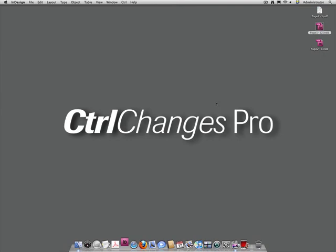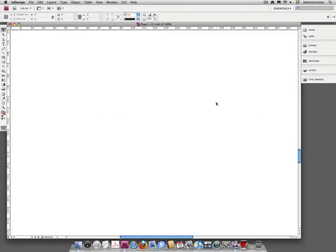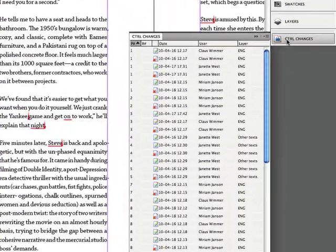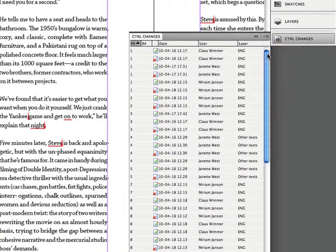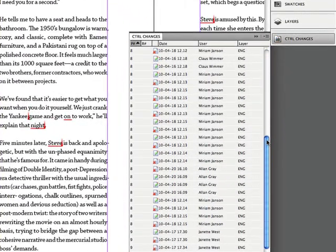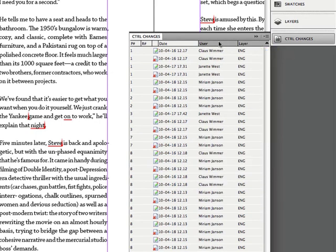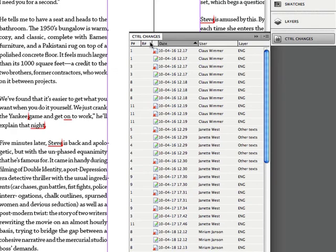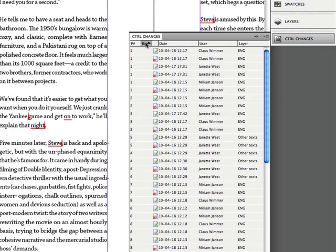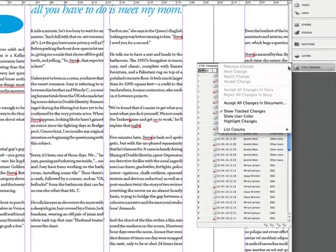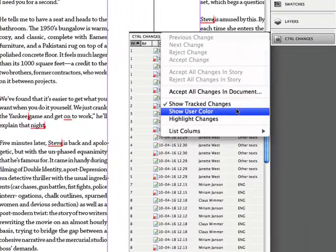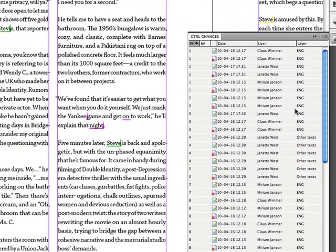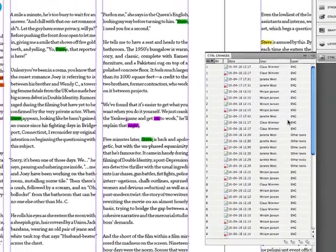In the Pro version of Controlled Changes, you'll find an expanded panel that allows you to view and sort a list of the changes made. Sort by when they were made, by whom they were made, reading order, and in which layer or page they reside. Additional visual features include user colors and highlighted text. This makes it easy to identify and jump between the different revisions in the text.